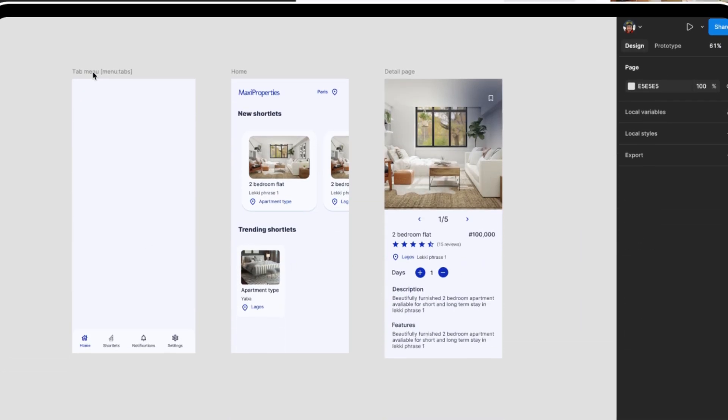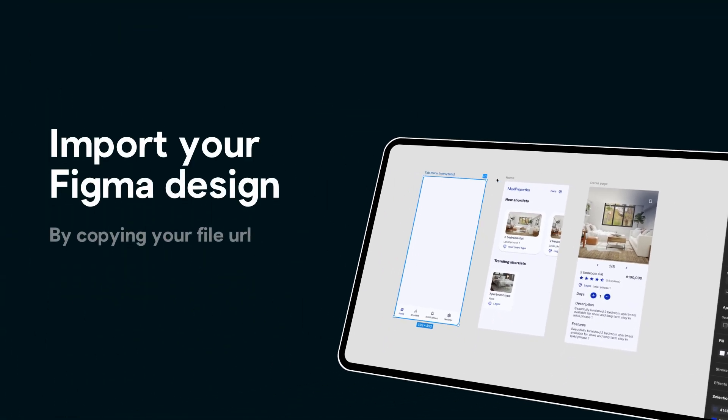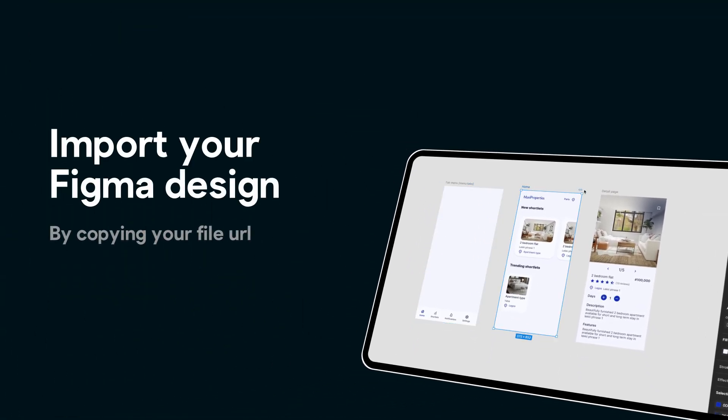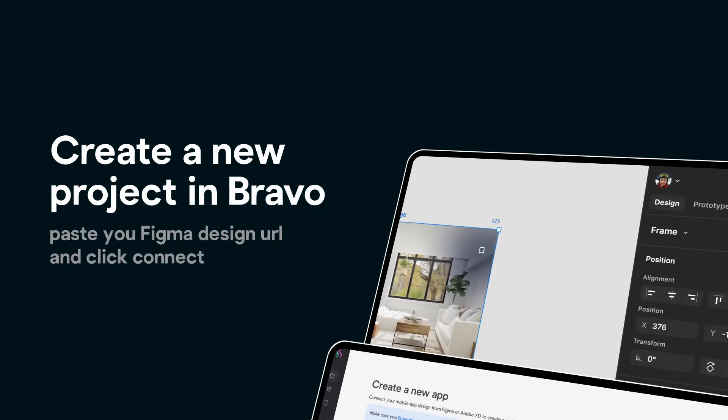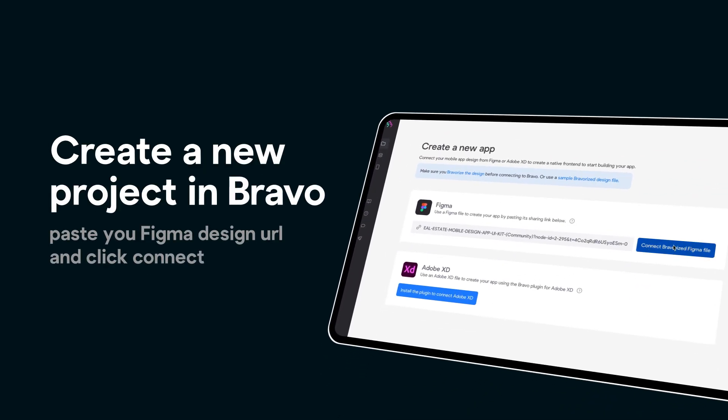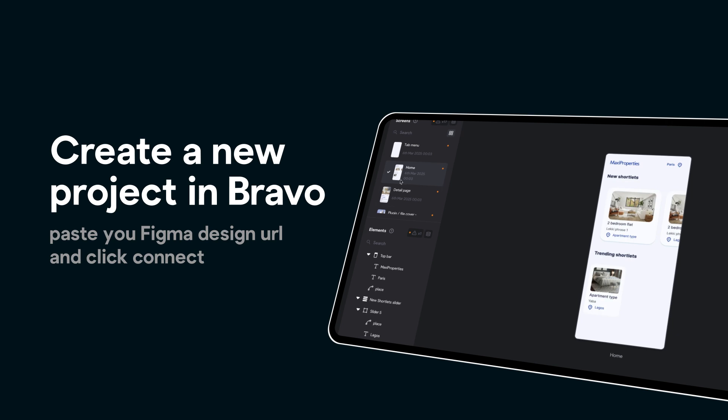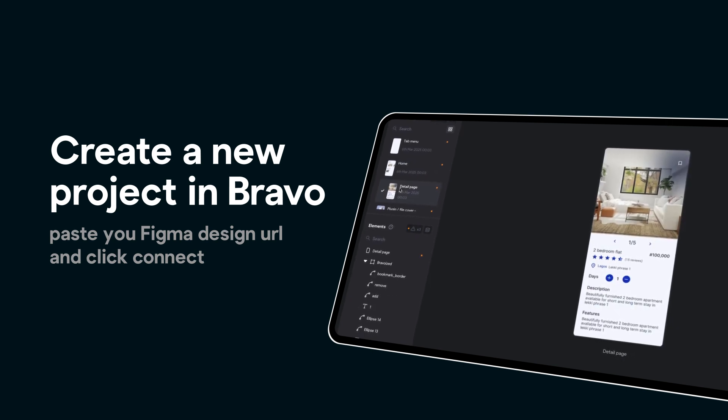Finally, we're ready to make some magic. We import our Figma design in Bravo Studio by copying our Figma design URL. In Bravo Studio, we create a new project, paste our Figma design file, and hit connect braverized Figma file.